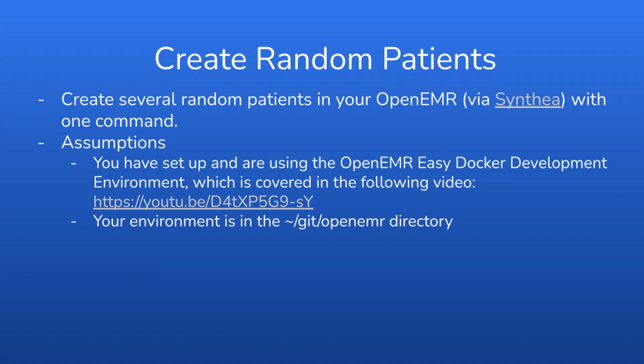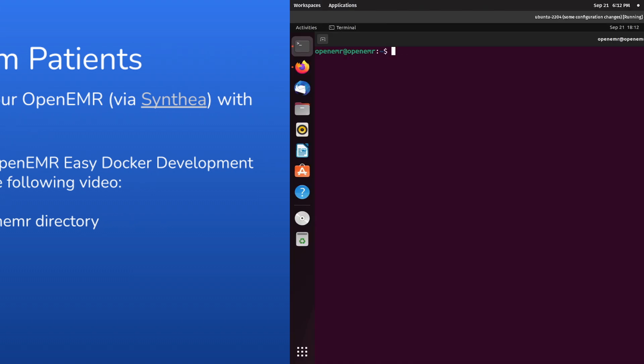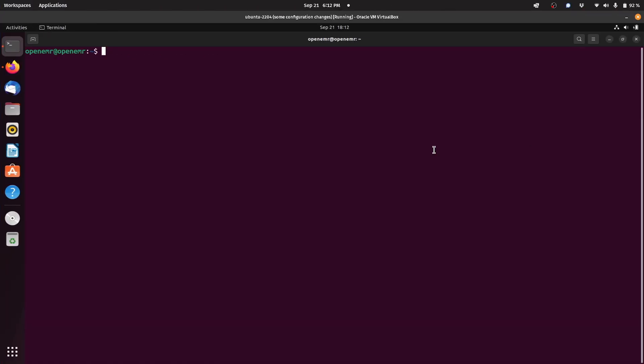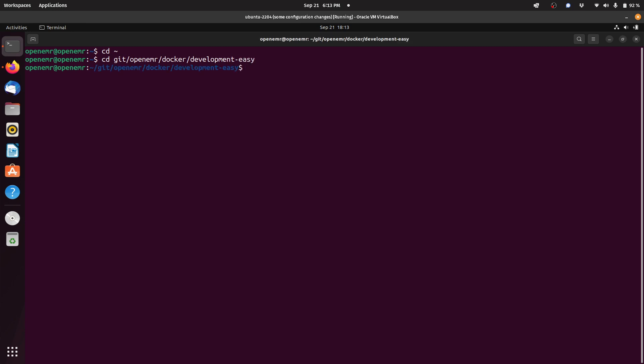Let's get started. The first thing we need to do is restart our Dockers. We're going to go back into our home directory and then into git backslash OpenEMR backslash Docker development Python Easy directory and do the OpenEMR dash CMD up command which will restart all of our Dockers and restart our development system.